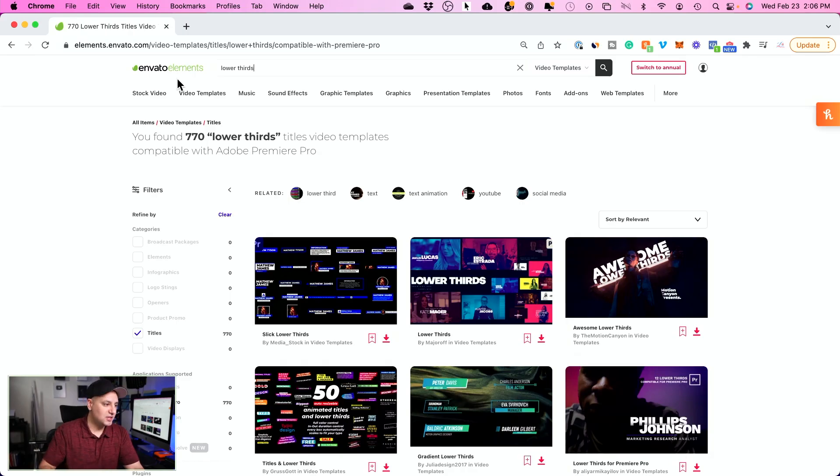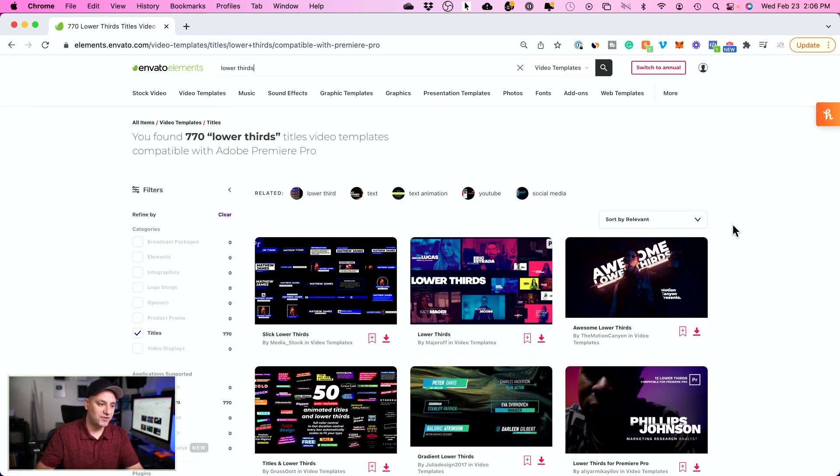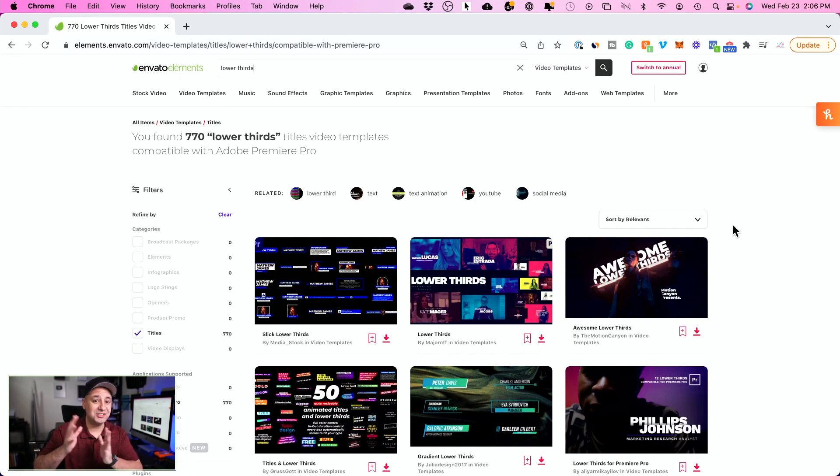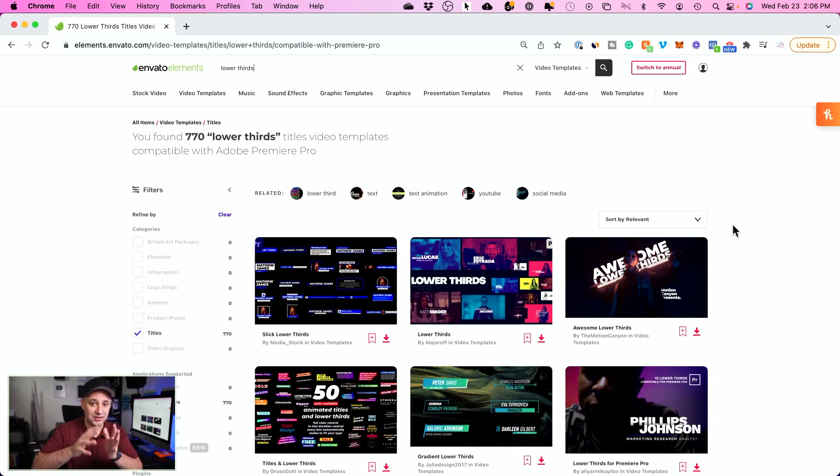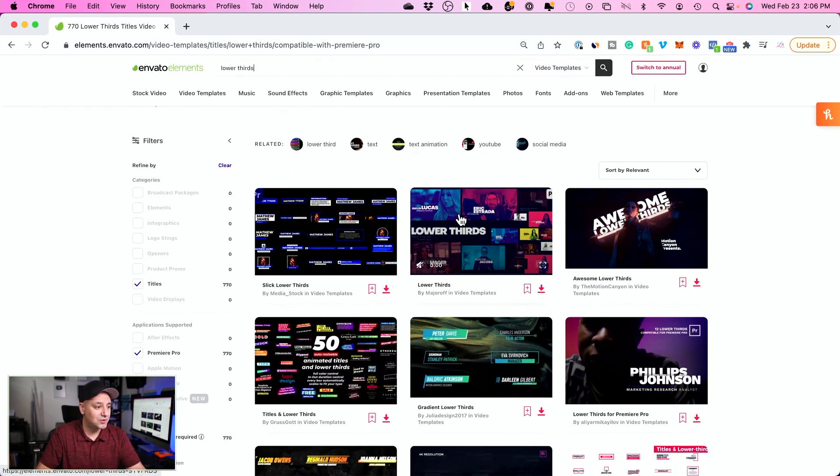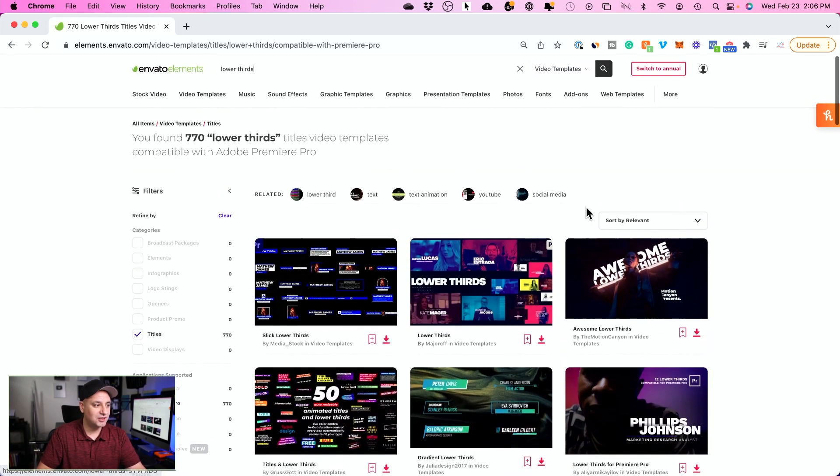Envato Elements is where I get my lower third graphics and they're the sponsor for this video. And I've used them for almost 10 years, Envato and all the different platforms that they own.